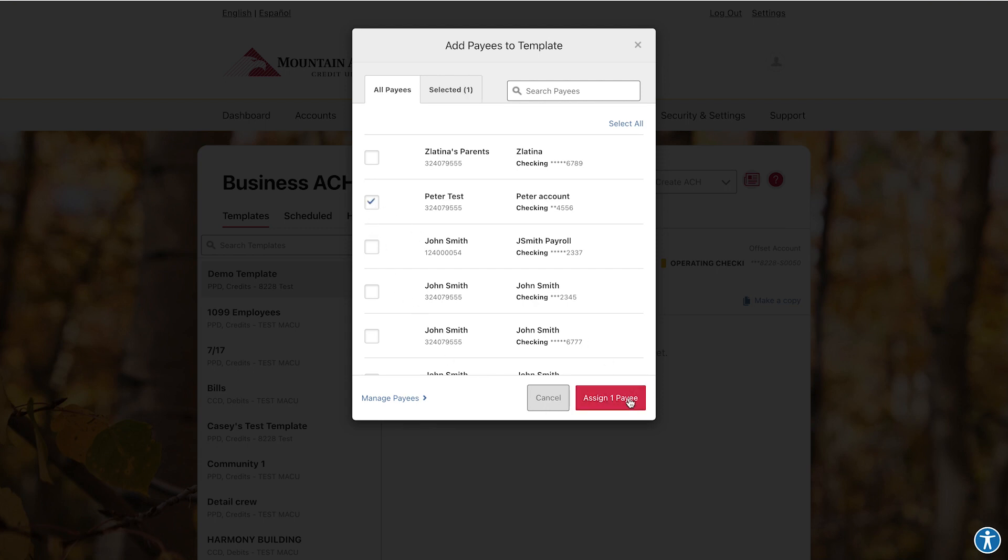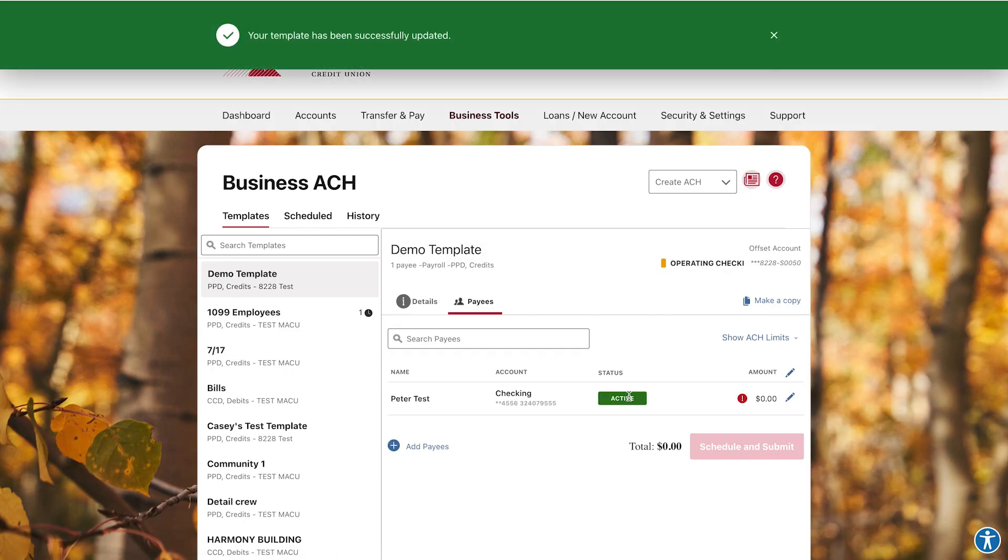Now click Assign Payee. Let's schedule a payroll batch for this template.